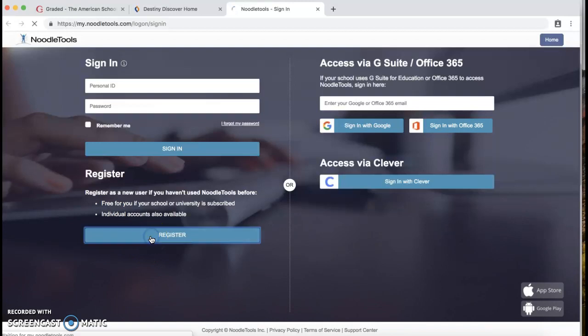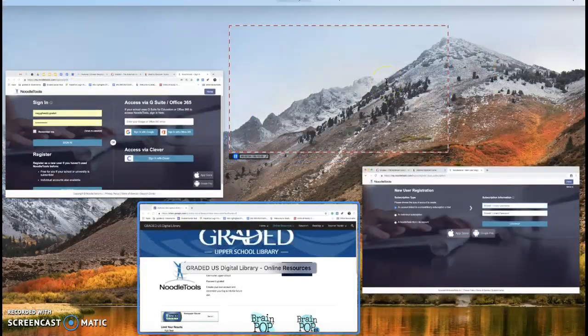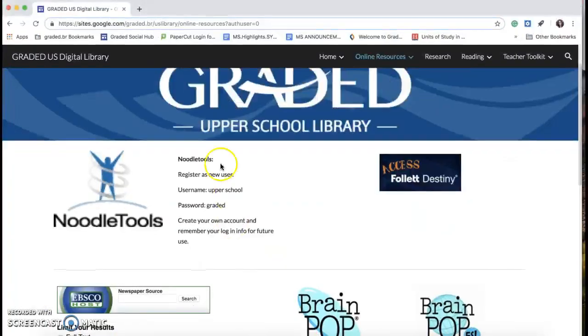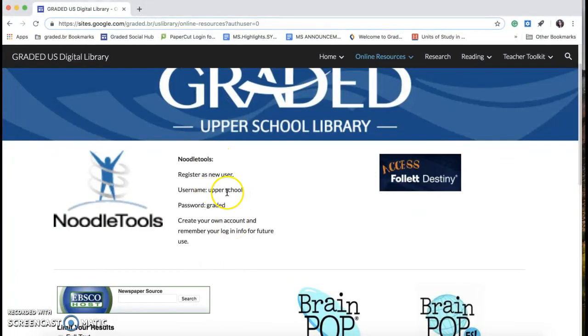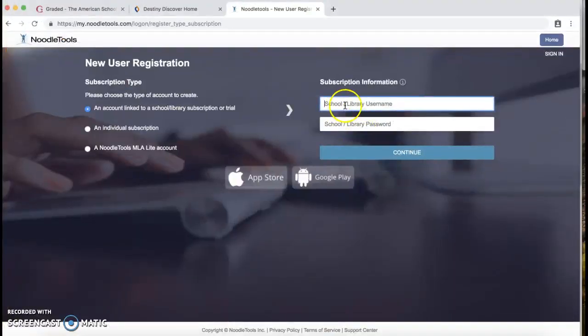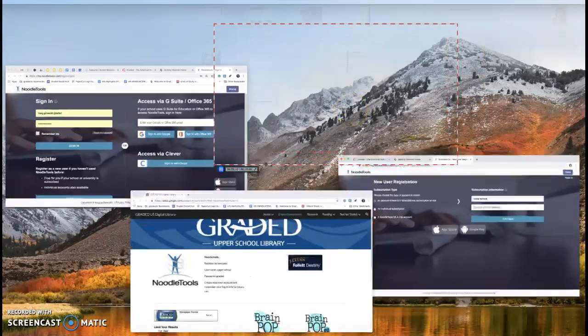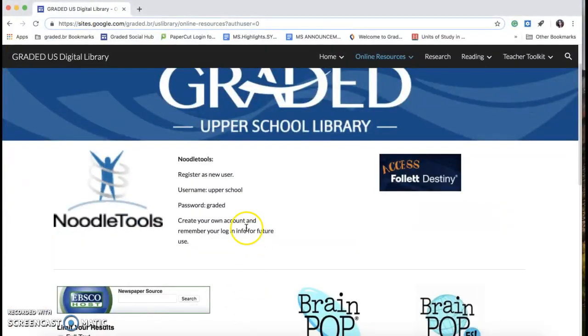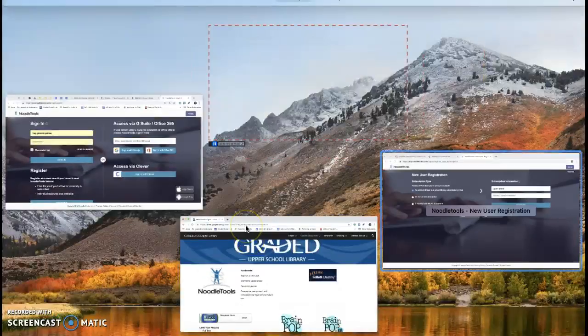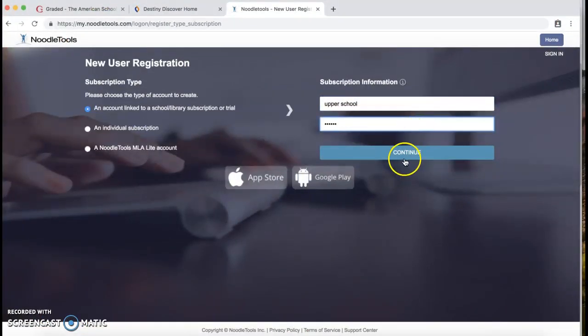I'm going to walk you through the registration. So school library username, let me show you that again. It is 'upper school', lowercase, lowercase, space in the middle. So I'm going to come here and type in 'upper school'. Password is 'graded'. Continue.